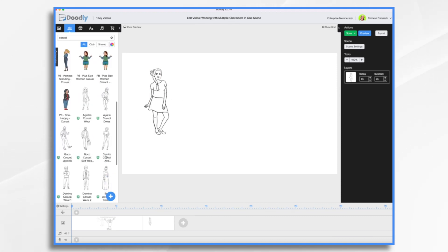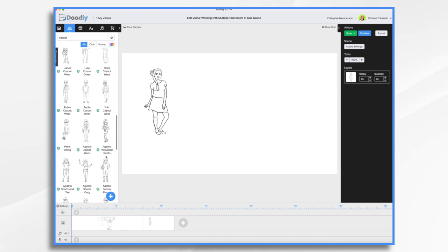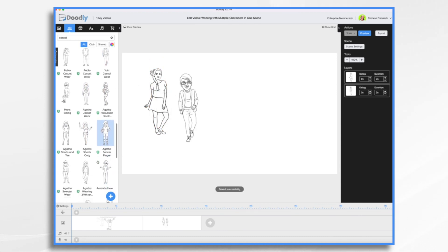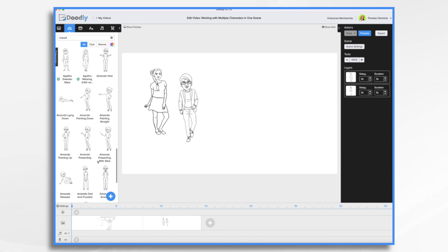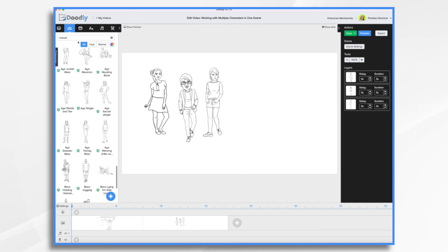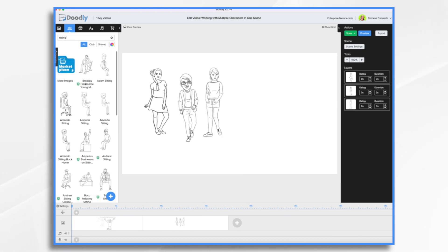So we have Luciana. Let's take Yuki. And let's take Aya. And then I'd like one sitting down. Let's take Bradley, the handsome young man.